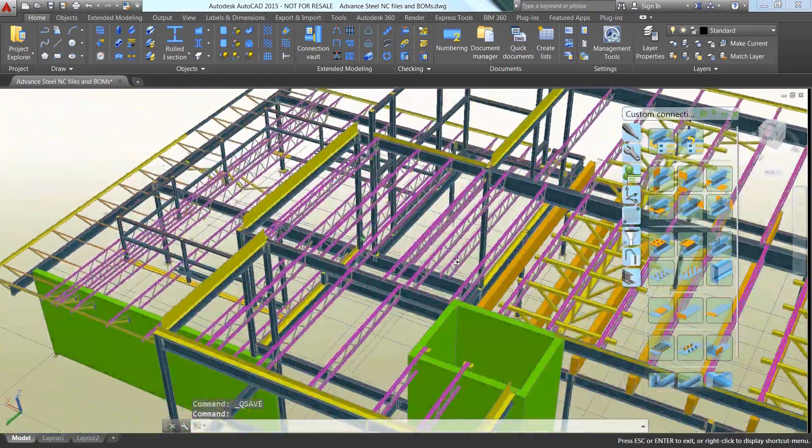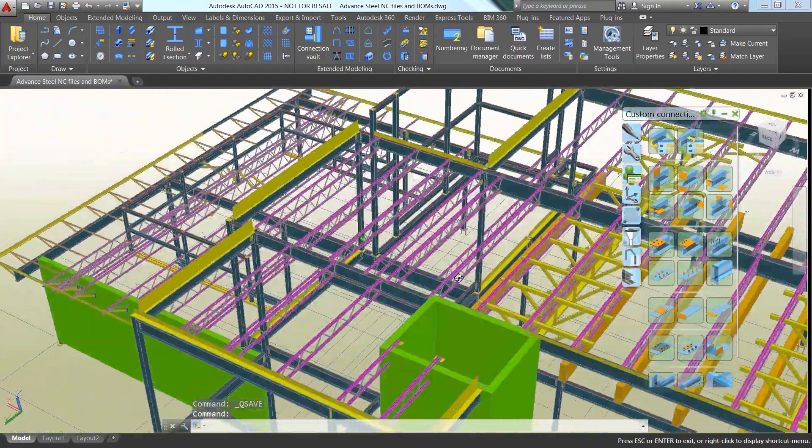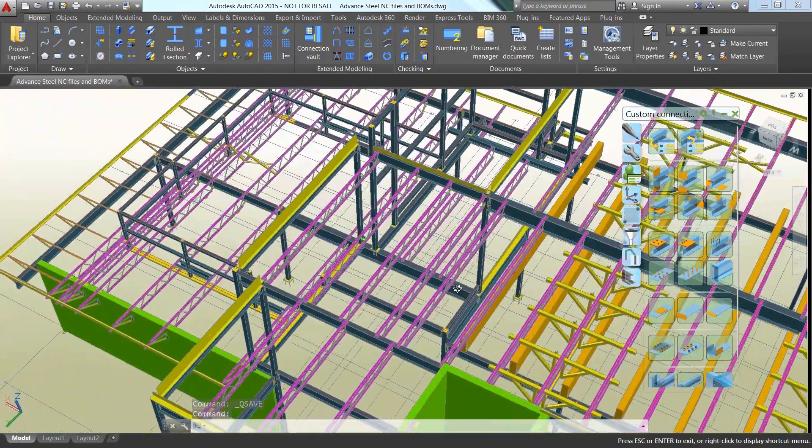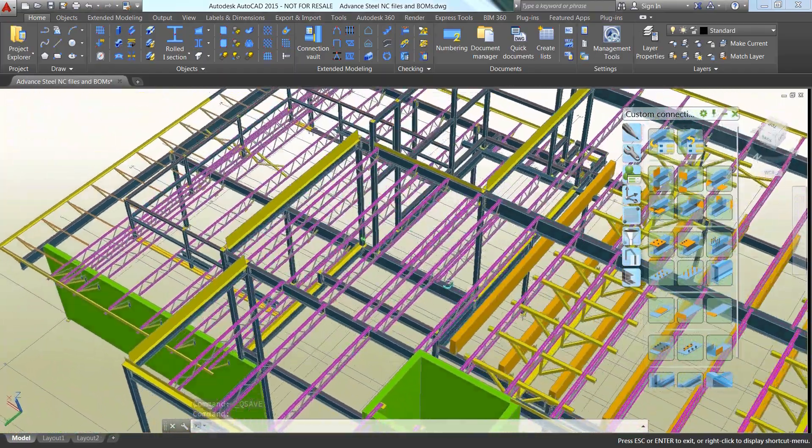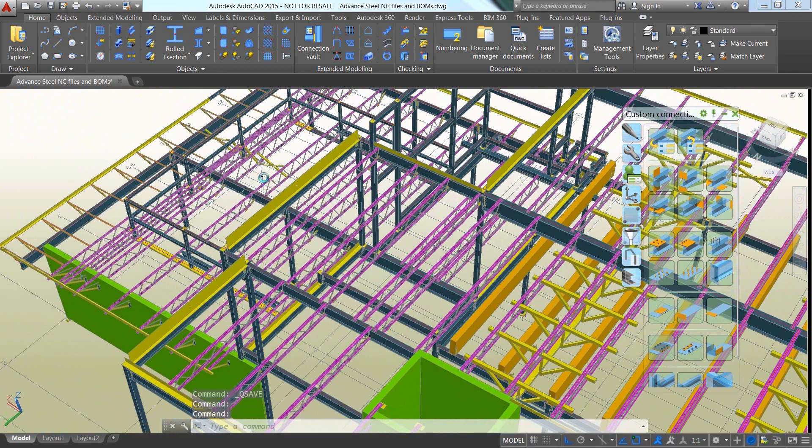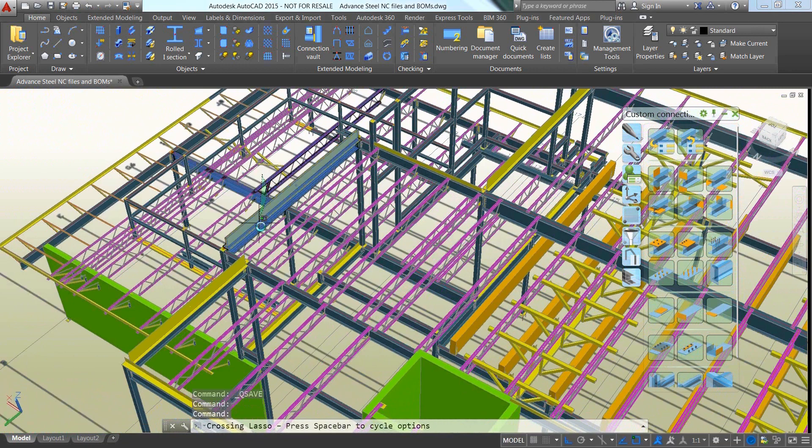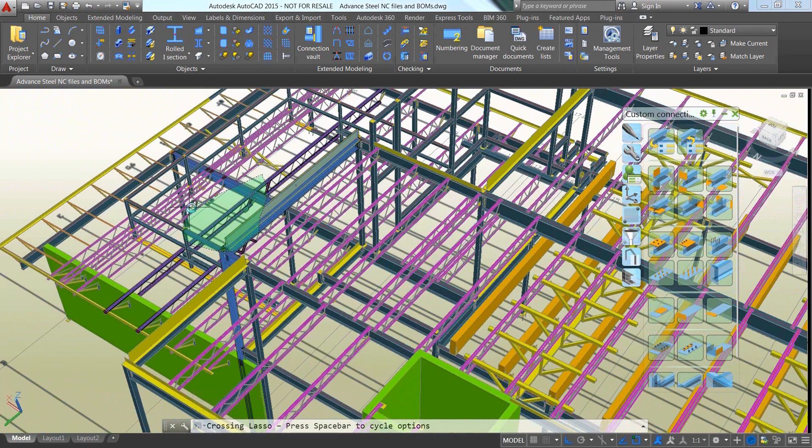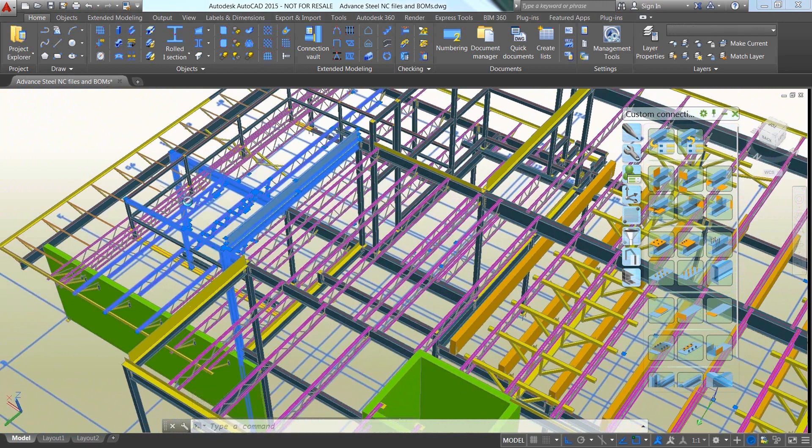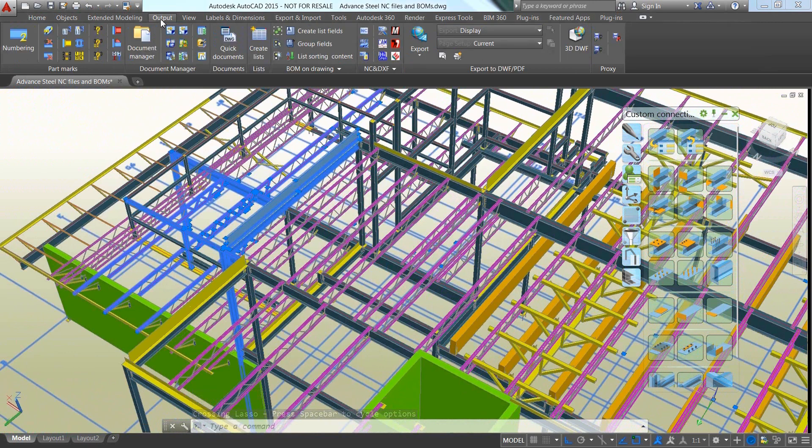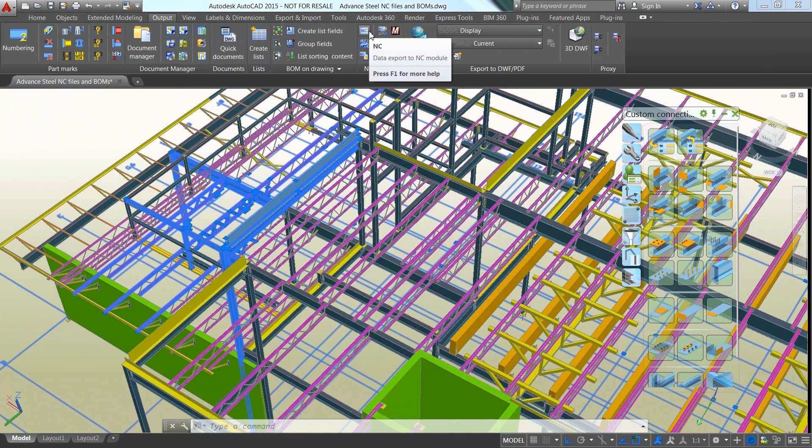Once your project has been modeled in 3D using Autodesk Advanced Steel, you can generate the data for fabrication for the entire model or just make a lasso selection using the new tools introduced in Autodesk AutoCAD 2015.